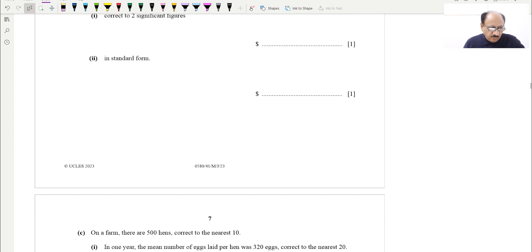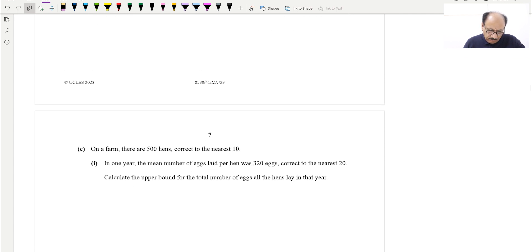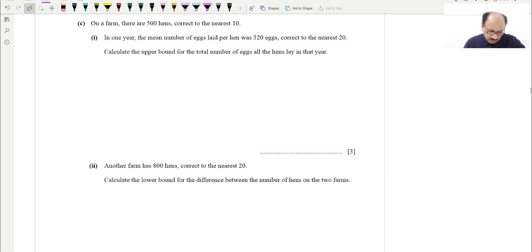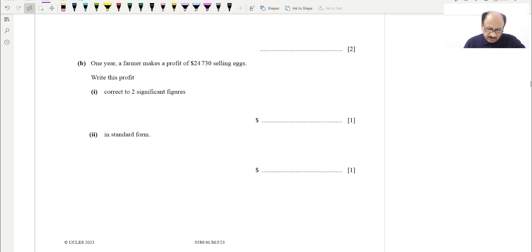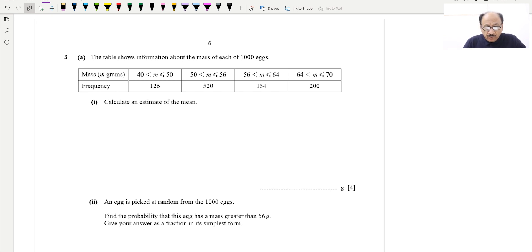We also cover upper bound and lower bound concepts. This is a very important question containing three to four concepts and is basically a 13-mark question. The importance of 13 marks in the IGCSE exam is huge, and for both Cambridge and Edexcel students, you should focus on these types of questions so you can get good grades.